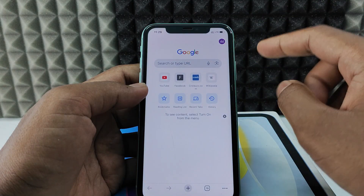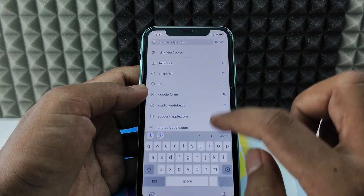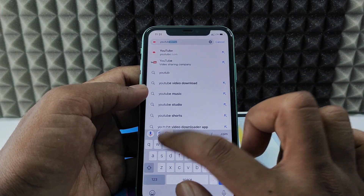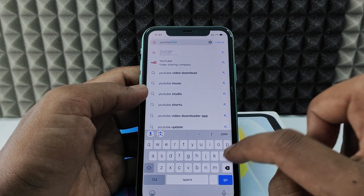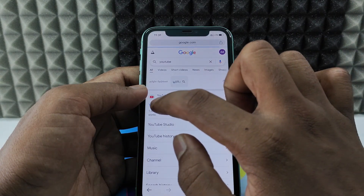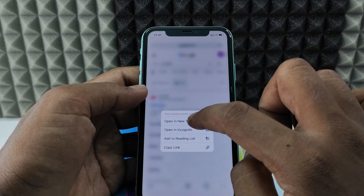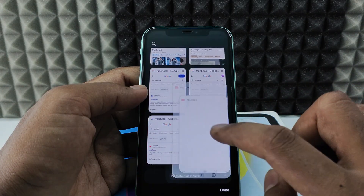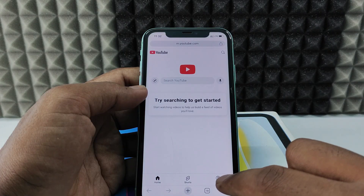Now enter the website or app address you want to save the password for. I'll type 'YouTube' as an example. Don't type dot com — if it shows, cut it, then search. Long press on YouTube and select 'Open in New Tab,' then click on that new tab.